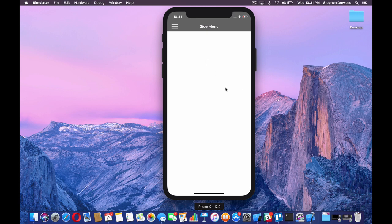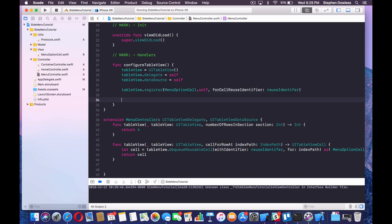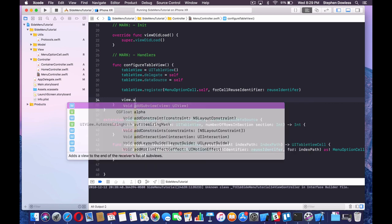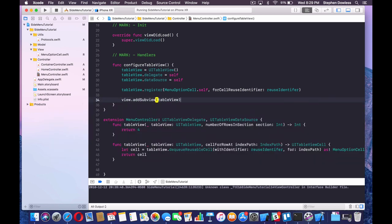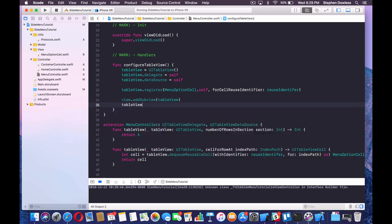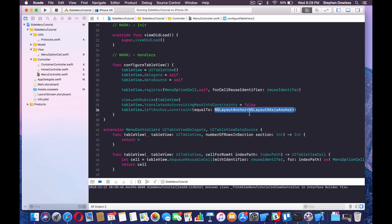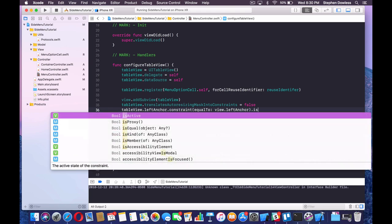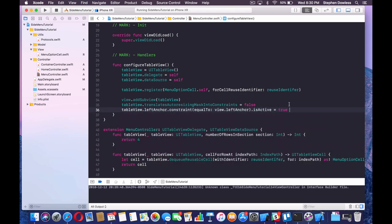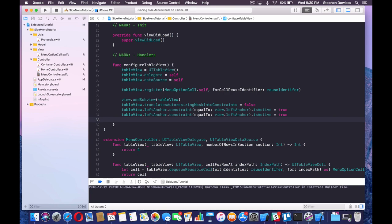Hop into your menu controller in the configure table view function. We're going to add our table view to our menu controller by calling view.addSubview(tableView). Now we need to create our constraints, so we're going to say tableView.translatesAutoresizingMaskIntoConstraints = false. Then set the leftAnchor constraint equal to view.leftAnchor and make sure you set .isActive = true. Copy and paste this line three times.